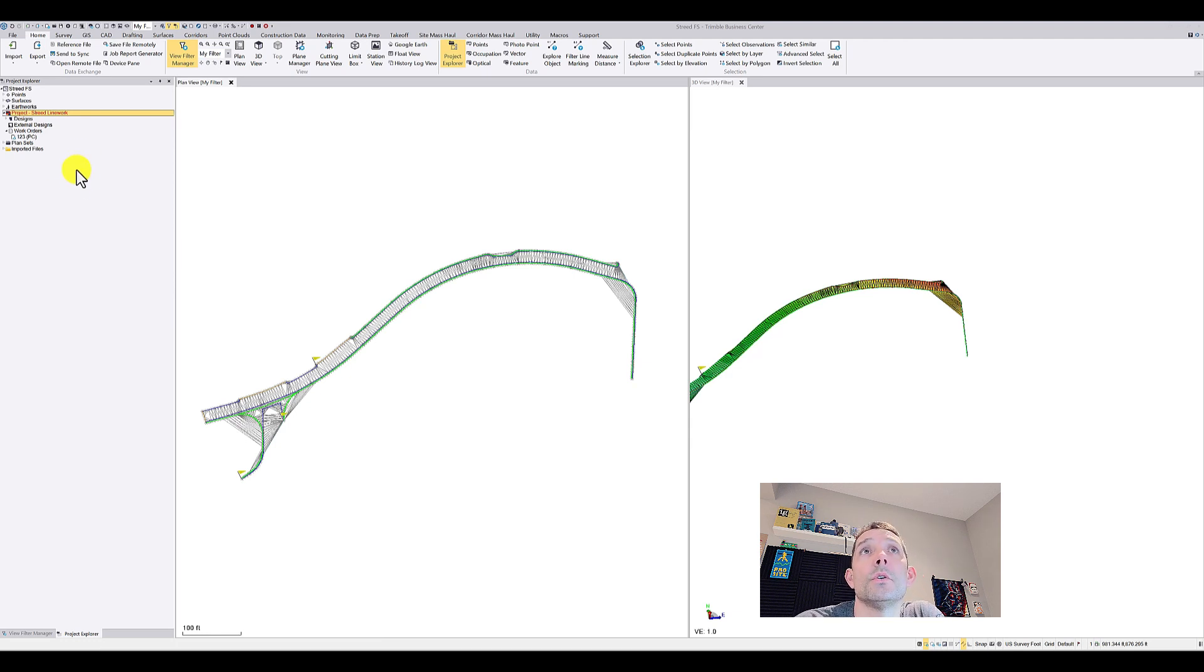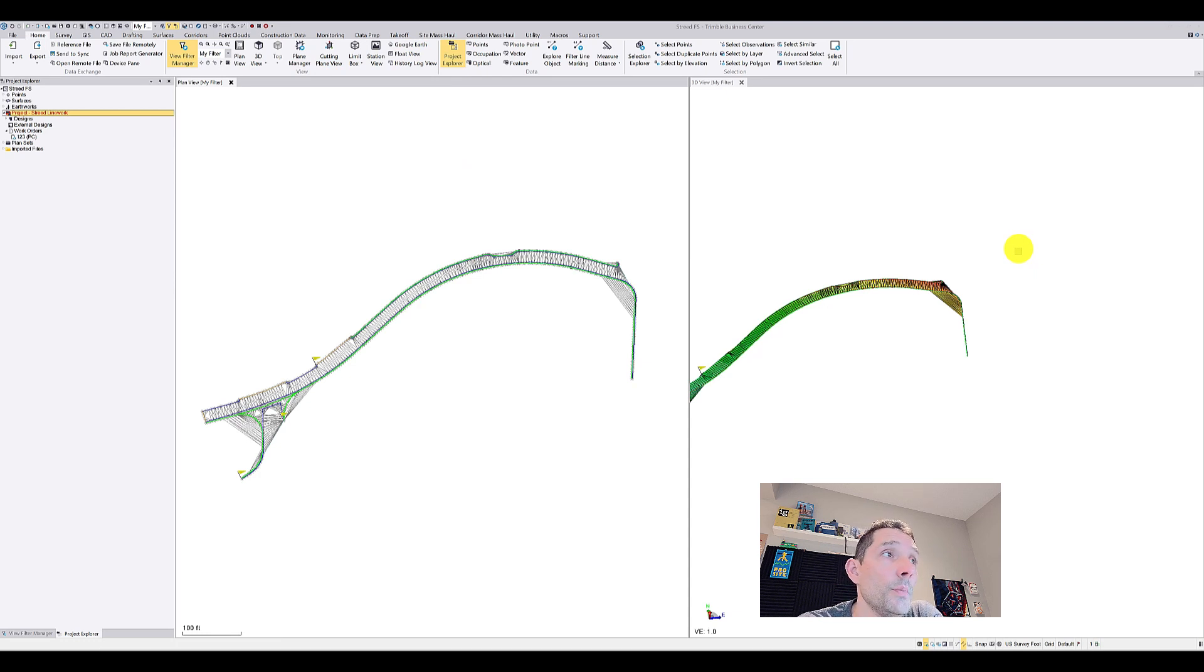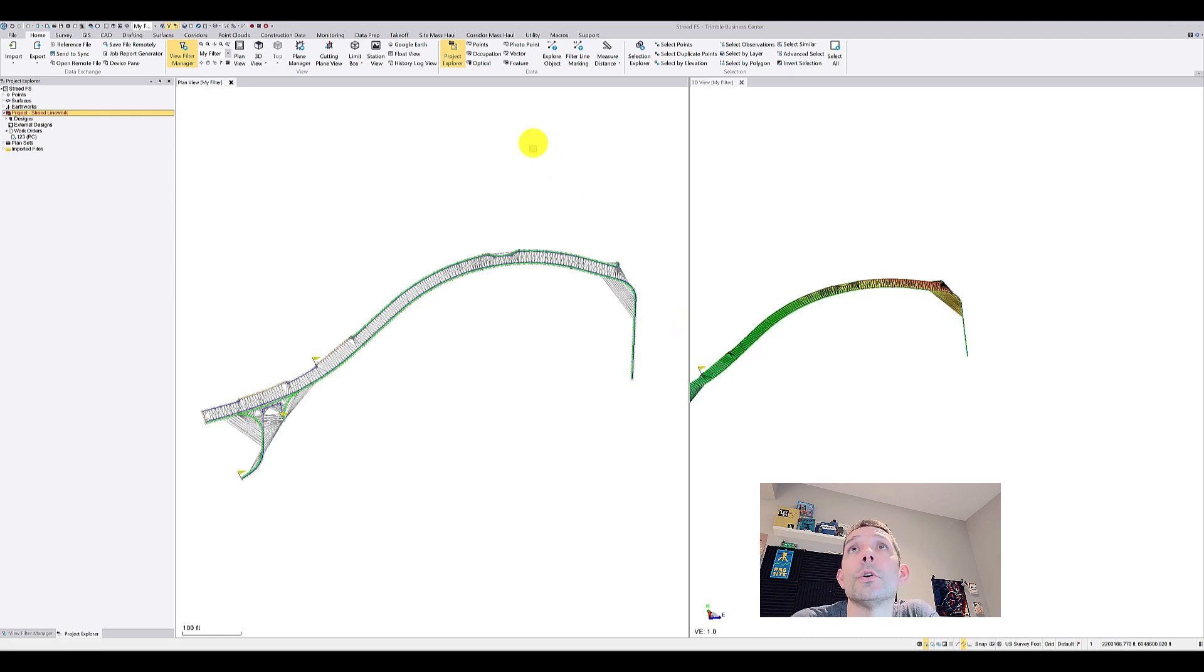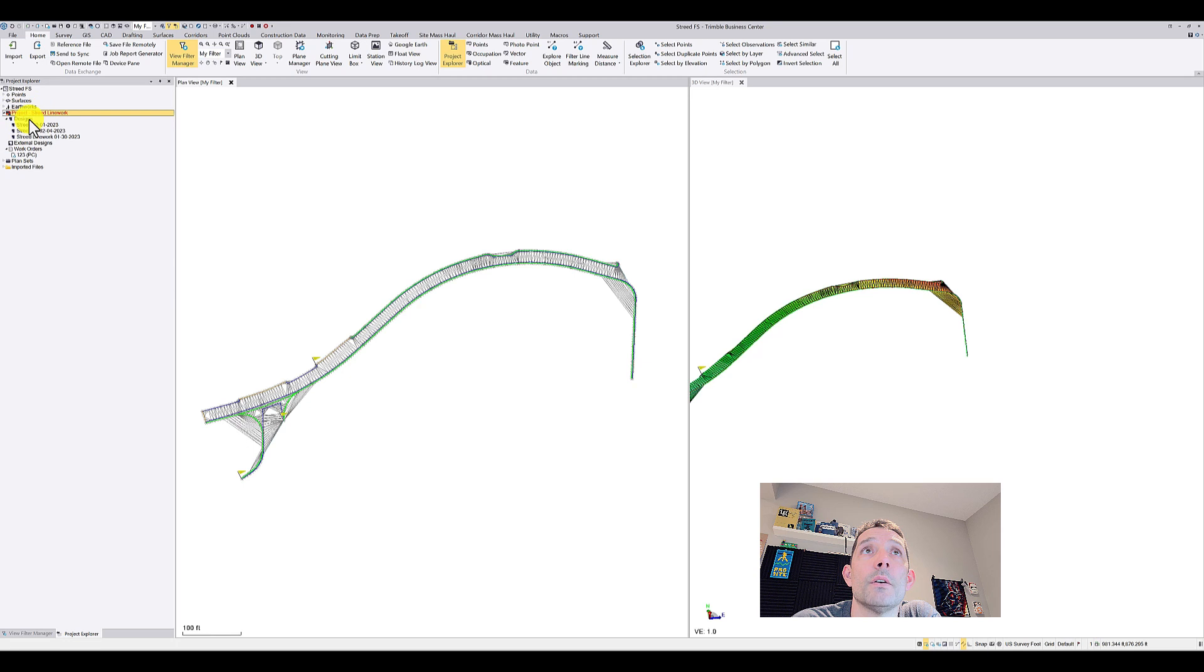So I have opened this file from our good friend Peter here and he asked that question. So let's take a look at it. As you can see under Project Explorer, I have the project Street Linework and I have a few designs there and a few work orders.